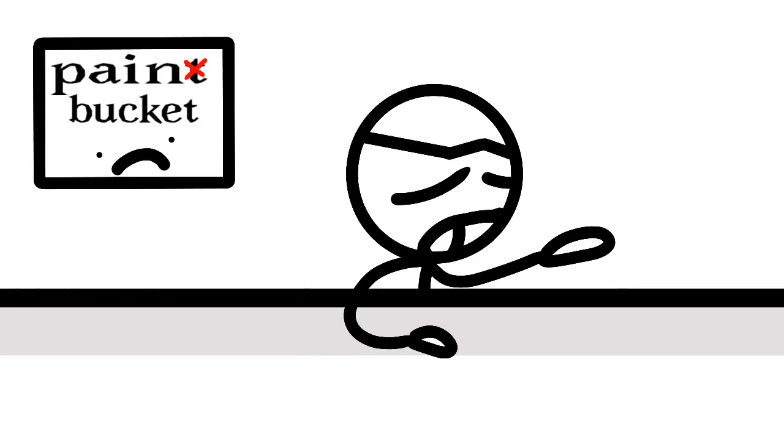Hi, welcome to Alan complains about stuff. Today we're complaining about paint buckets.